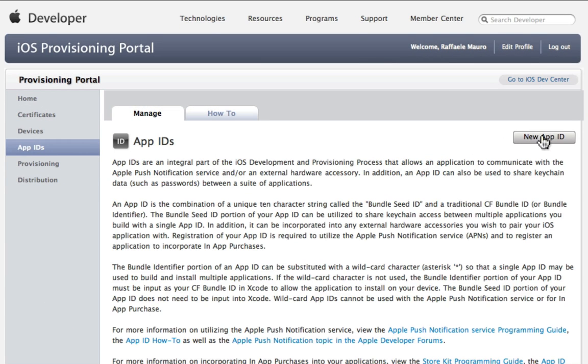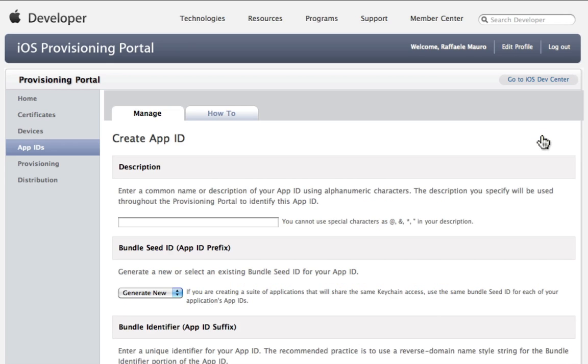To create a new app, click on New App ID. Insert a description.